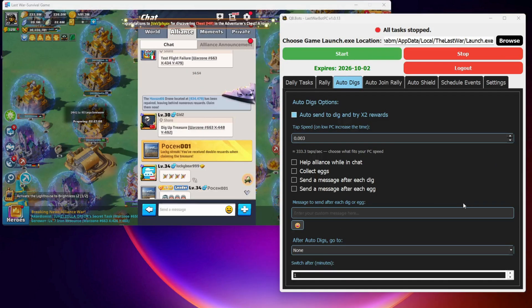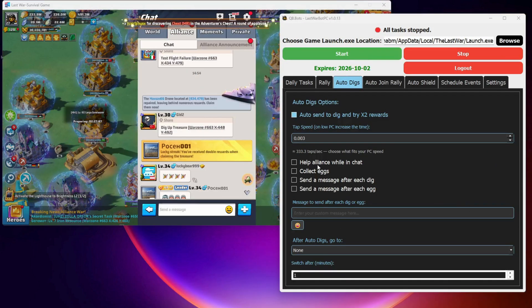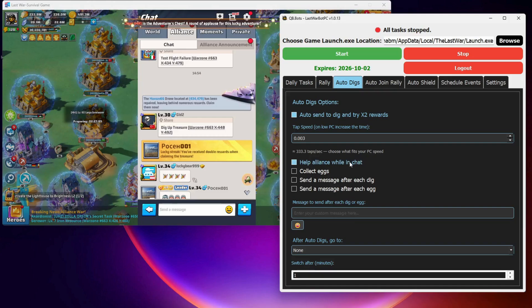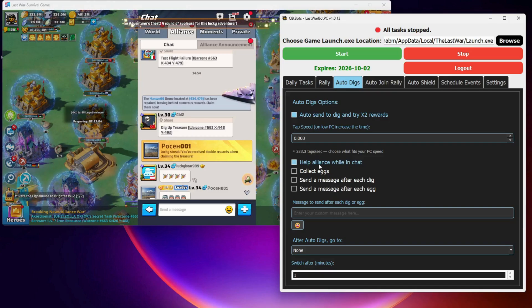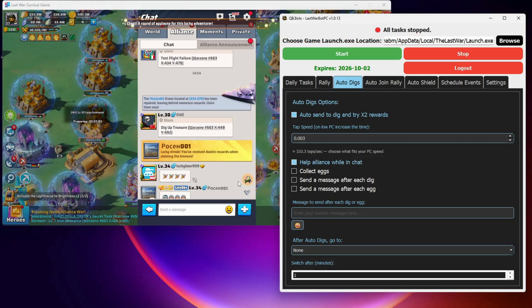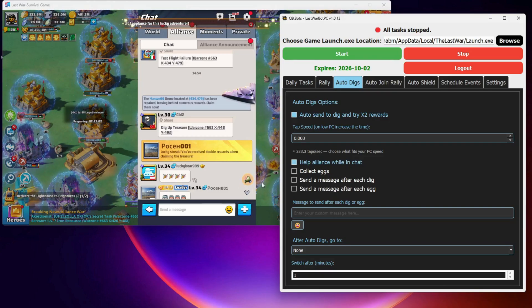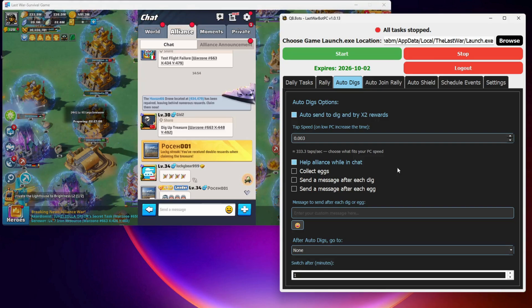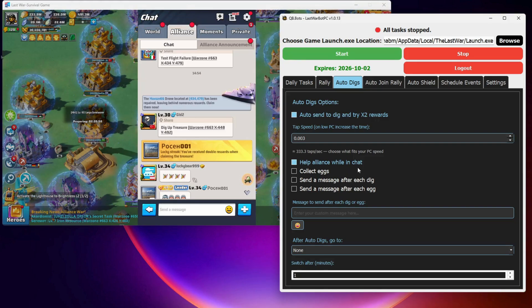I will also enable help alliance while in chat. With this on, the bot will keep helping your alliance members whenever they request it, giving you more alliance contribution points for the alliance store.